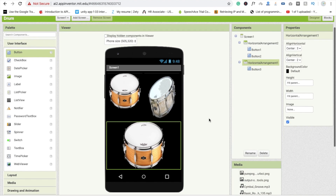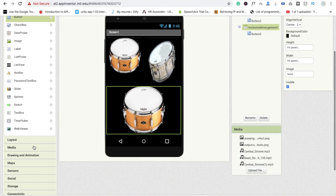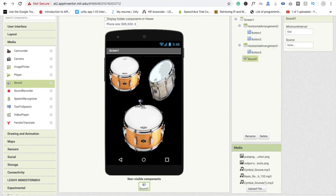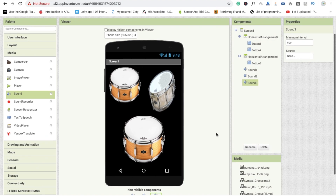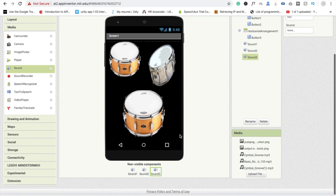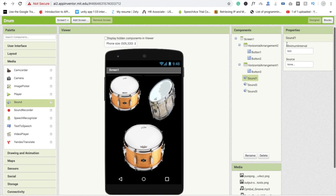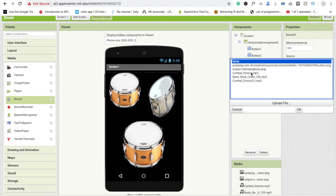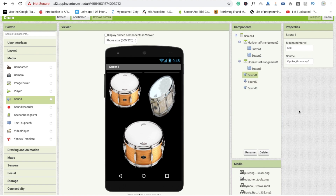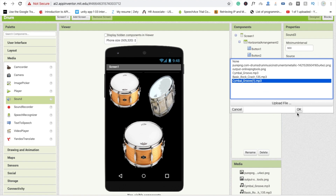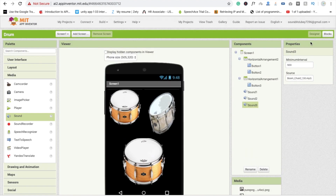Now go to media and you will see a Sound option. Drag and drop the Sound component three times. Click on Sound 1 and set its source to the first drum MP3. For Sound 2, select 'basic rock', and for Sound 3, select 'simple grow one'.